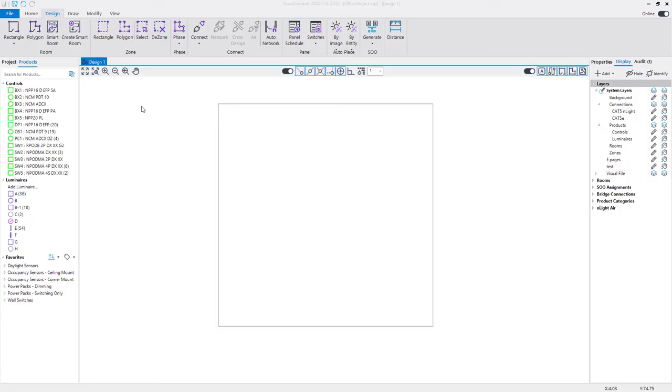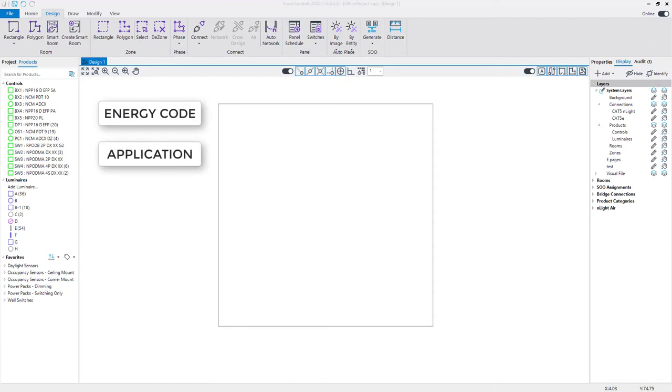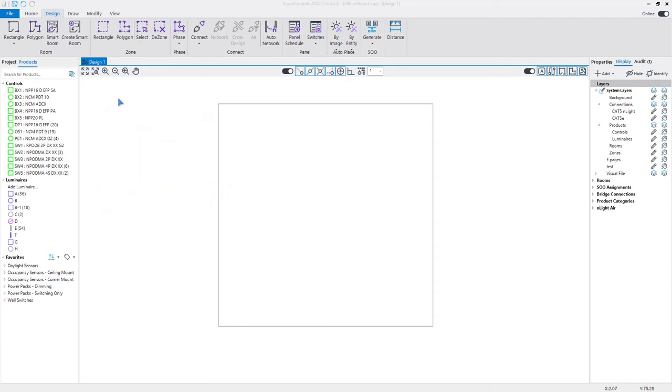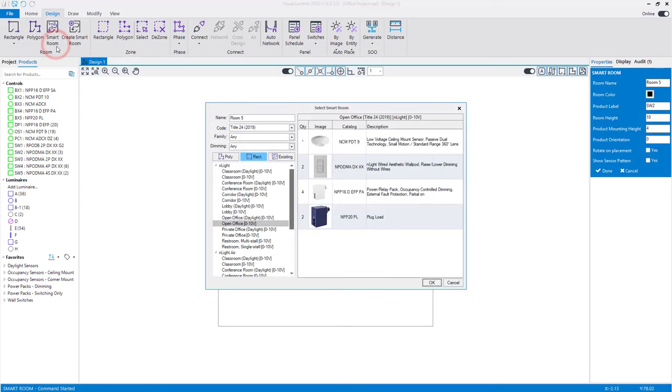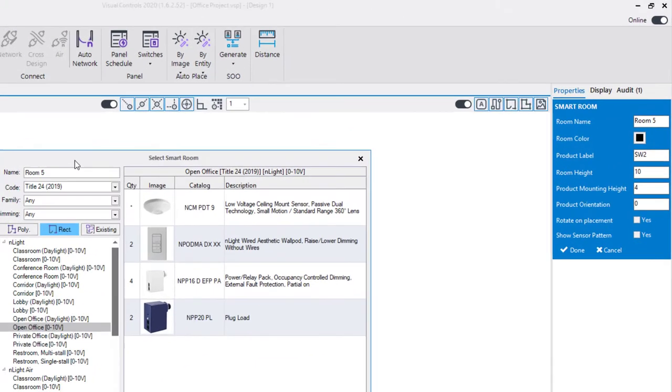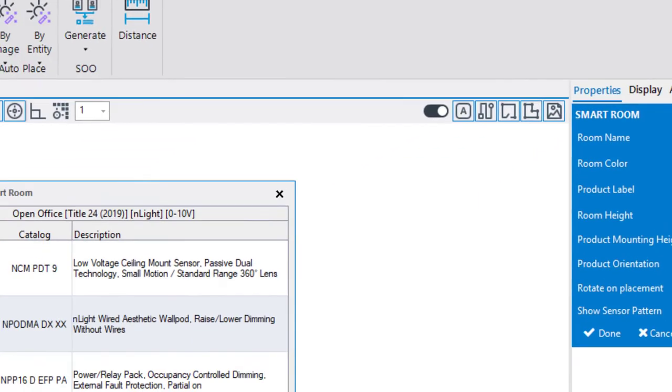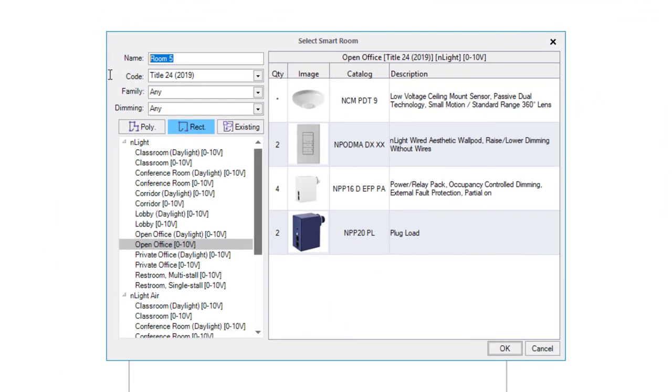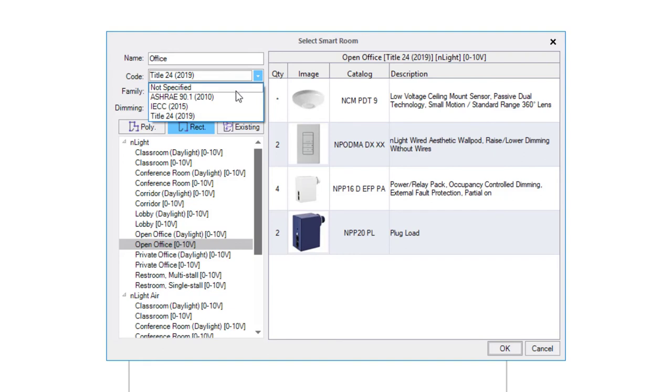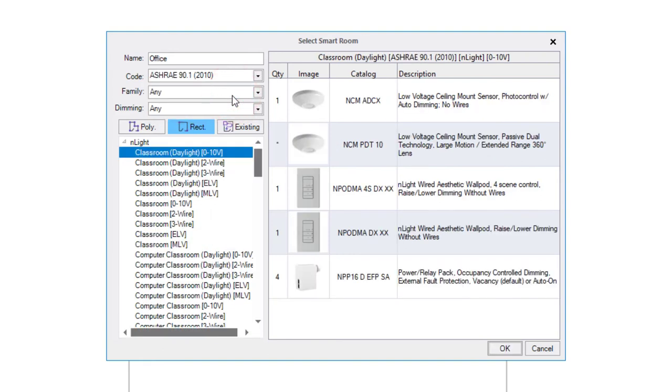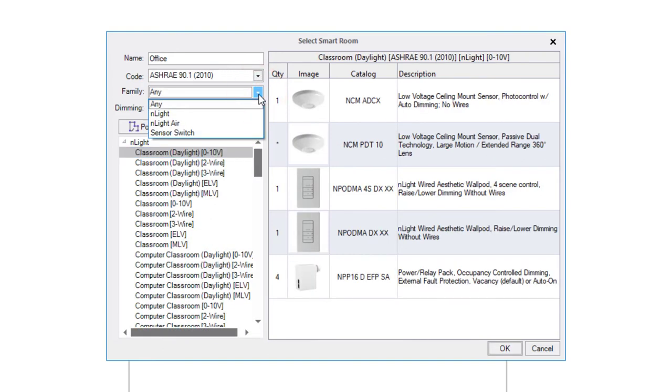Visual Controls has a smart room command that recommends products based on energy code, application, and desired product family. Begin the smart room process by selecting the command on the design tab of the ribbon. Verify that Visual Controls is set to online mode because the smart room tool will need to communicate with Acuity product databases in the cloud. Enter a name for the room and then select the required energy code from the drop-down menu. Choose the desired product family of nLight, nLight Air,